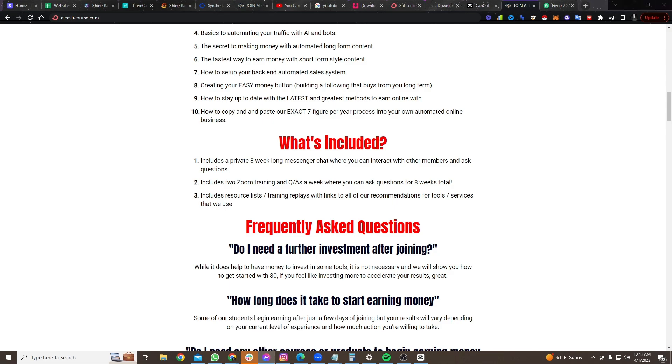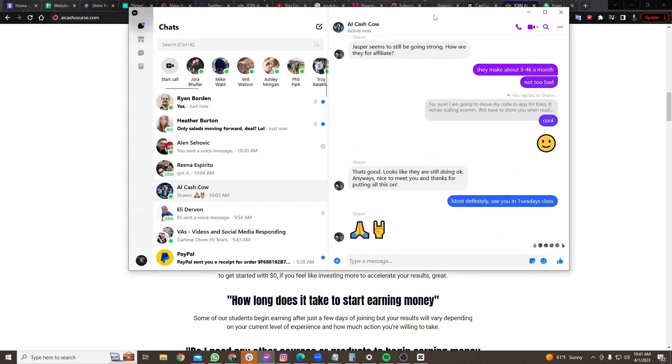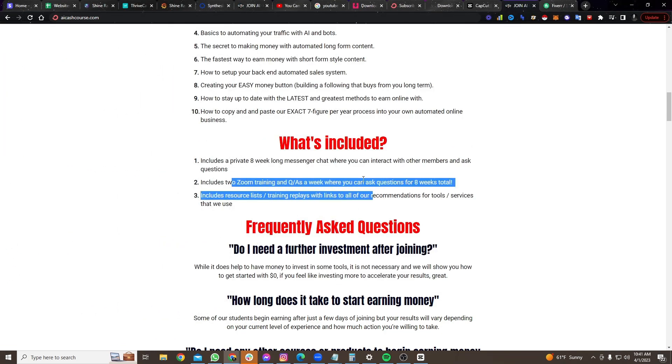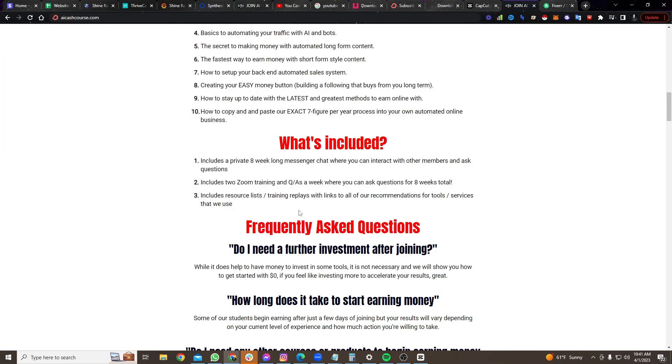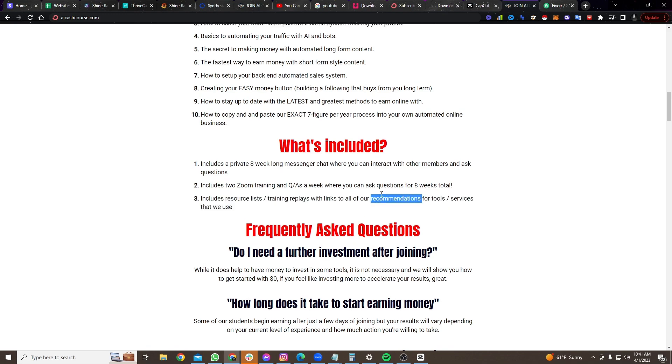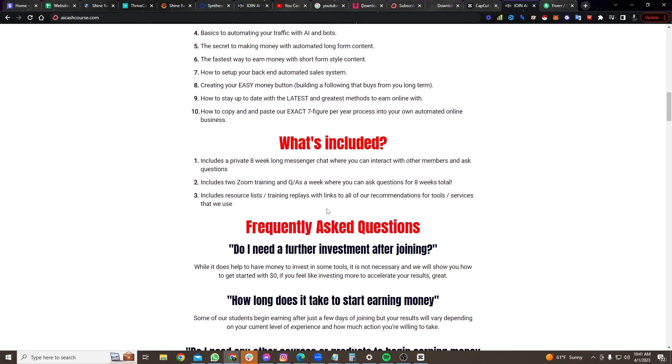And then we even give you, you know, a private messenger chat. So you can go interact with us on Facebook. We actually have the messenger chat right here. Look, we're in here right now talking about, whatever, look at this. So you can go in there and interact with us. We give you two zoom trainings a week for eight weeks where you can ask questions. You can interact with me. You can interact with my team and you can ask us whatever you want.